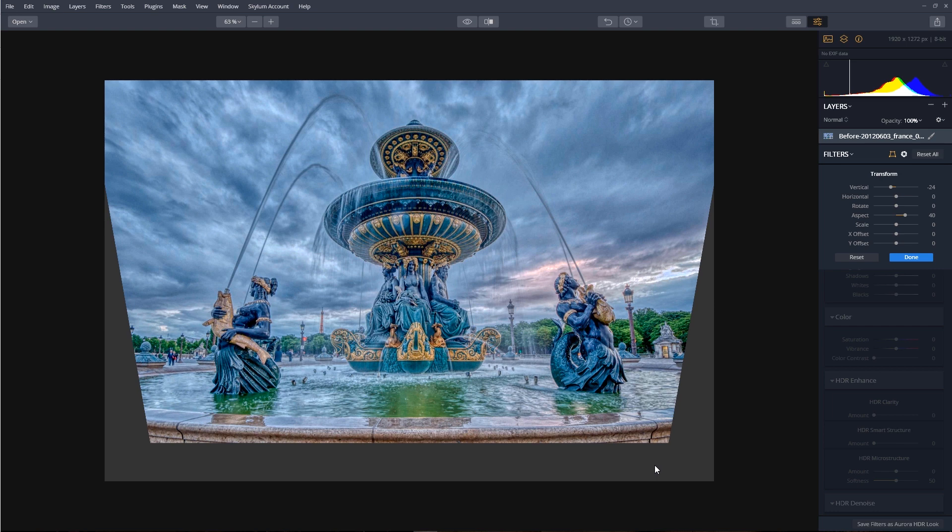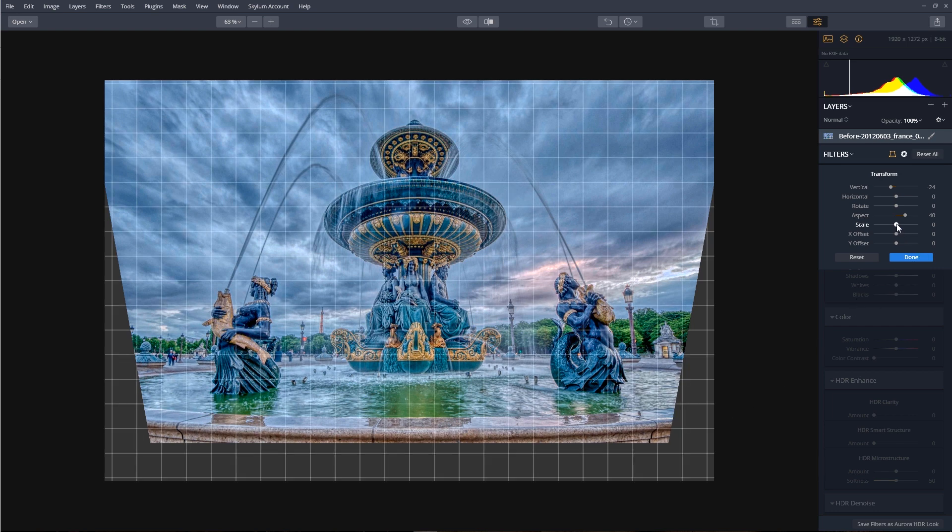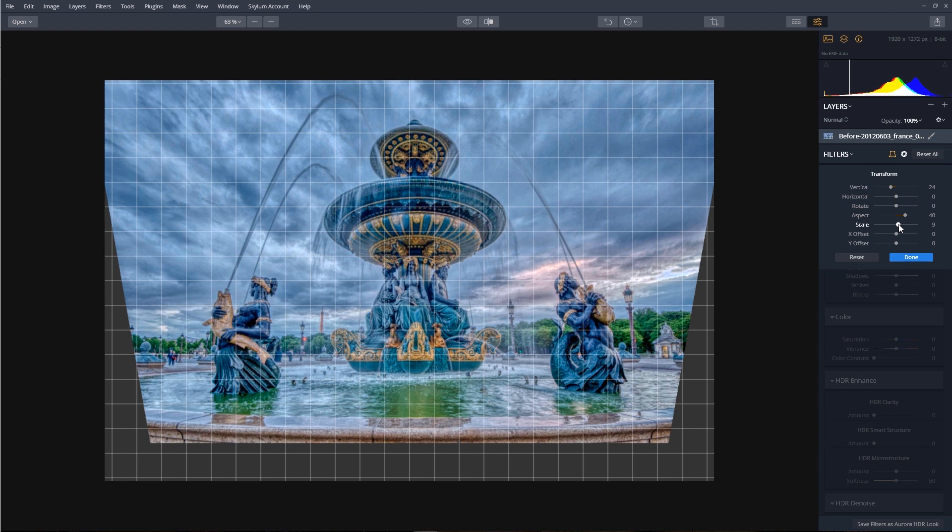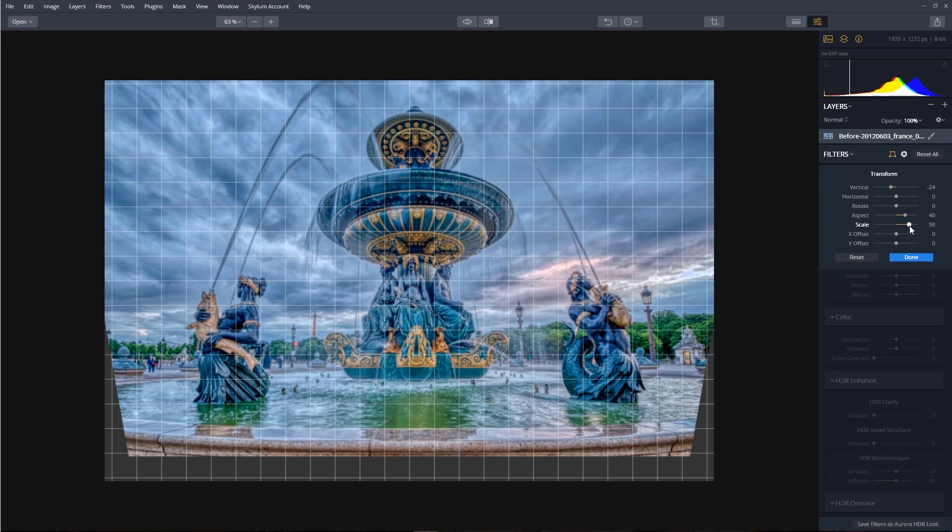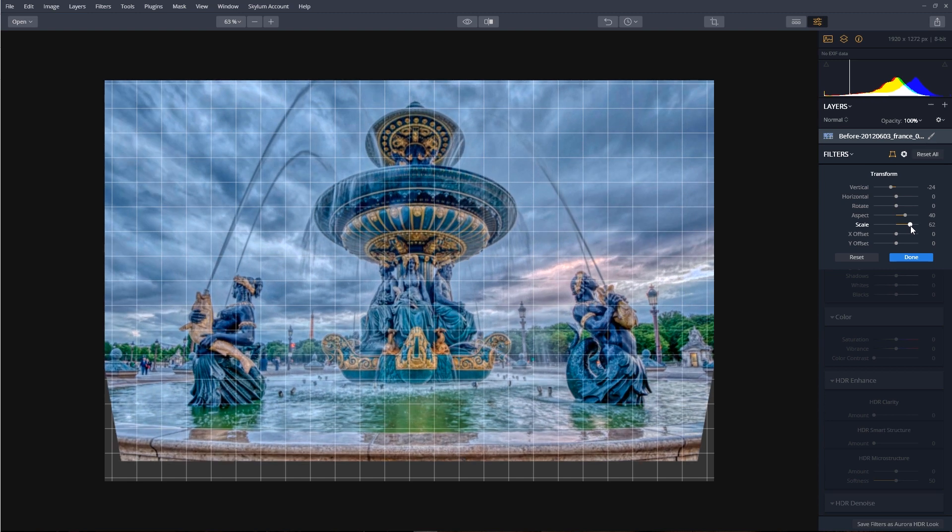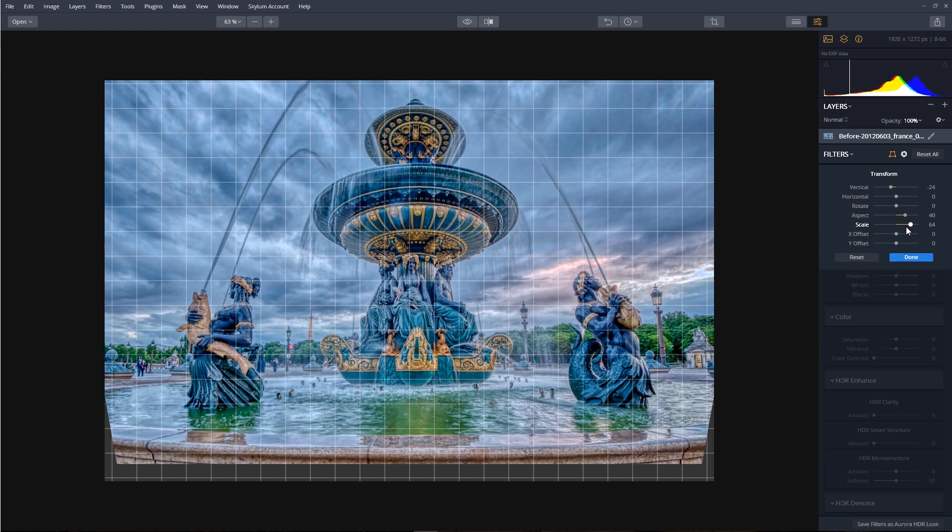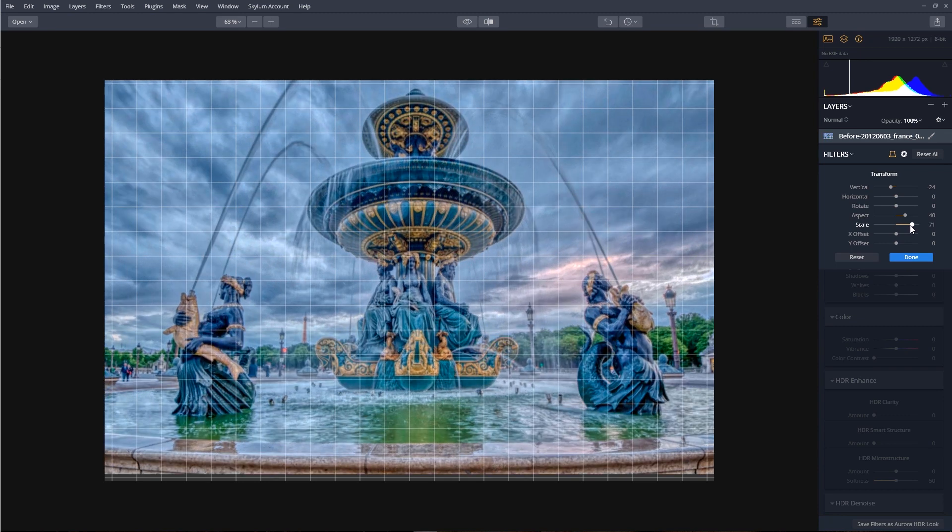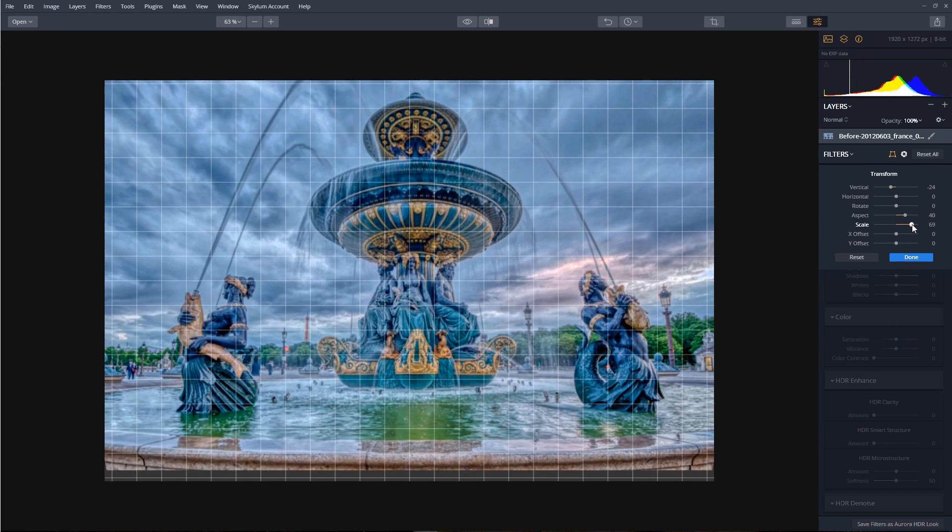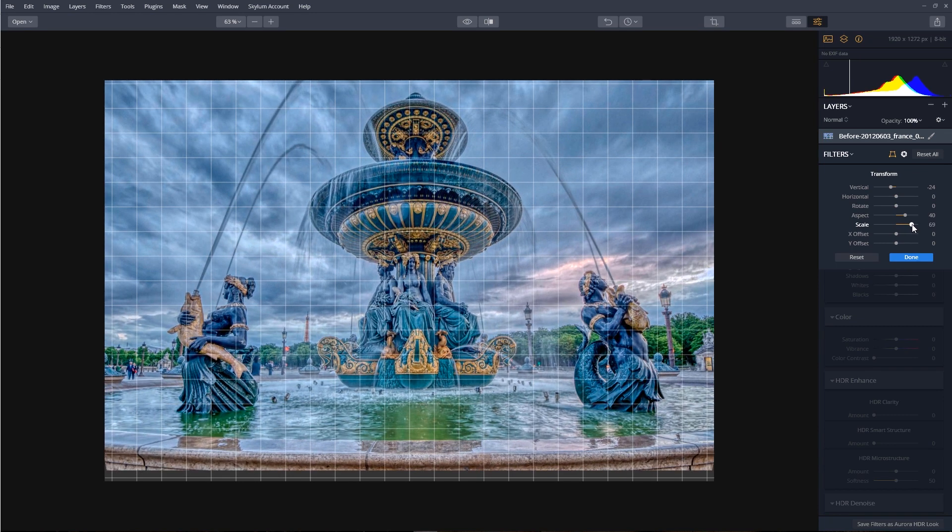So what we need to do now is adjust the image scale. With the image scale slider, we're going to move it off to the right and slowly expand the image. About 69 is good.